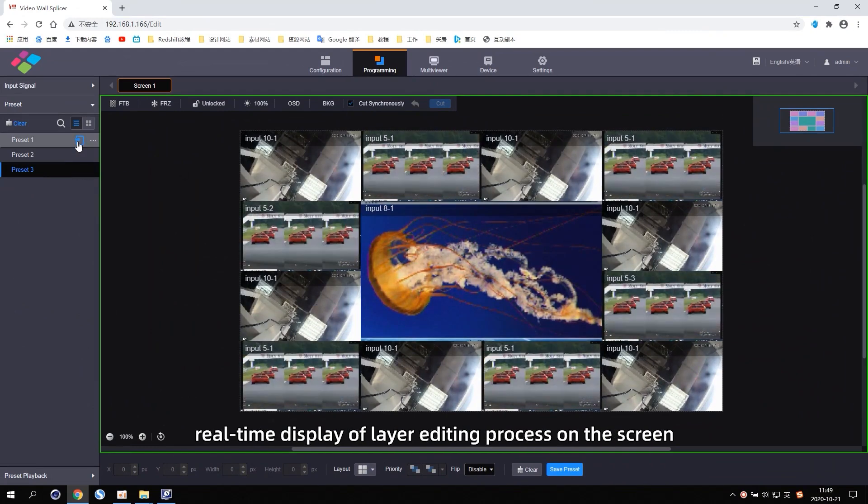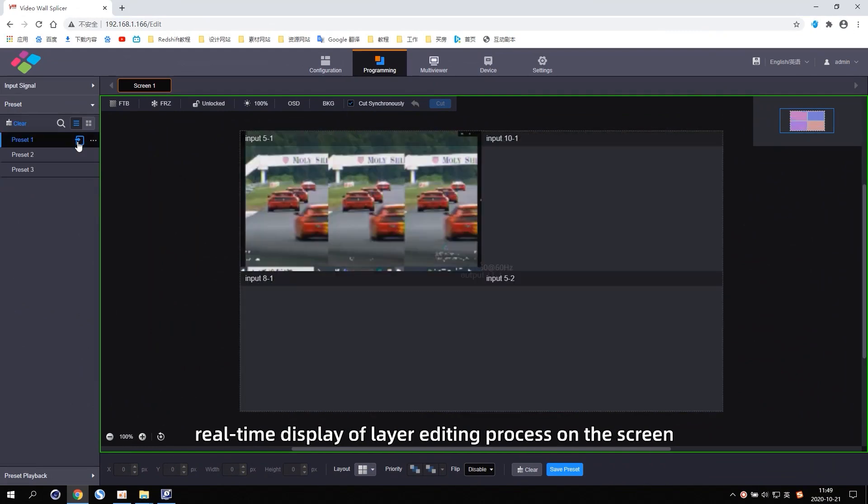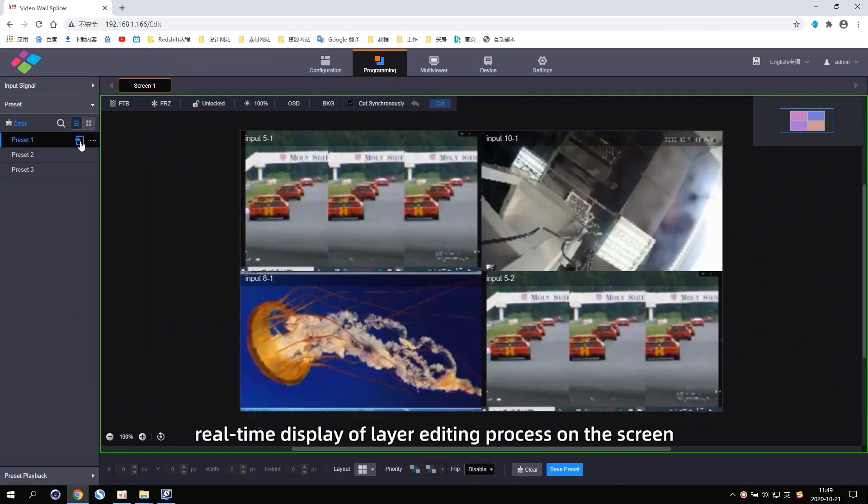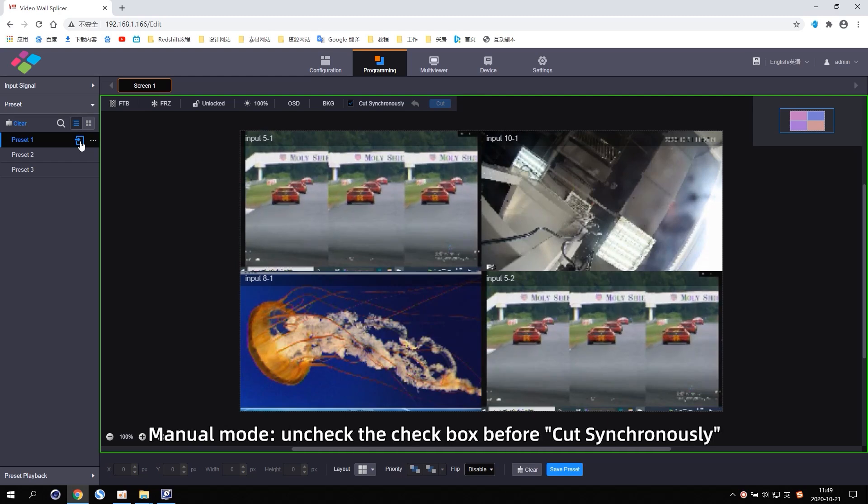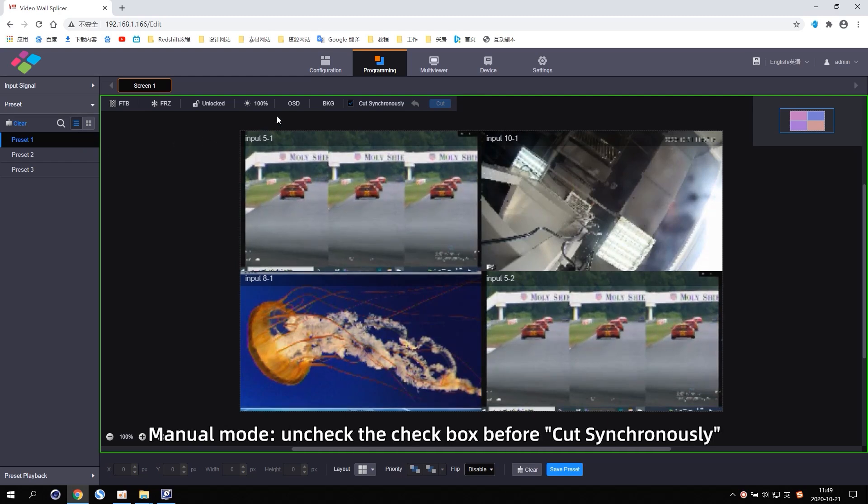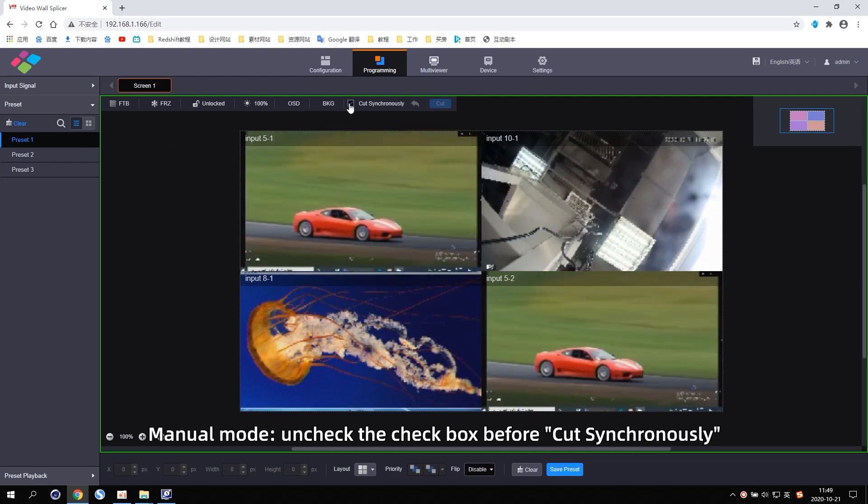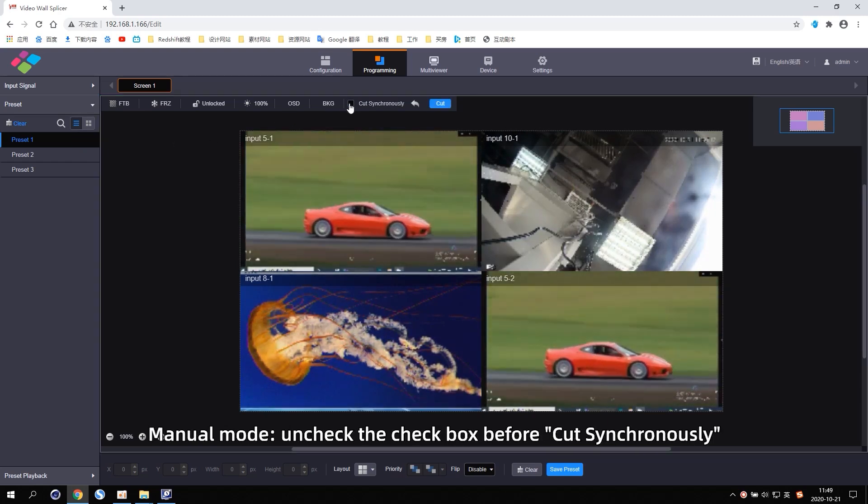Real-time display of layer editing process on the screen. Menu Mode: Uncheck the checkbox before cut synchronously.